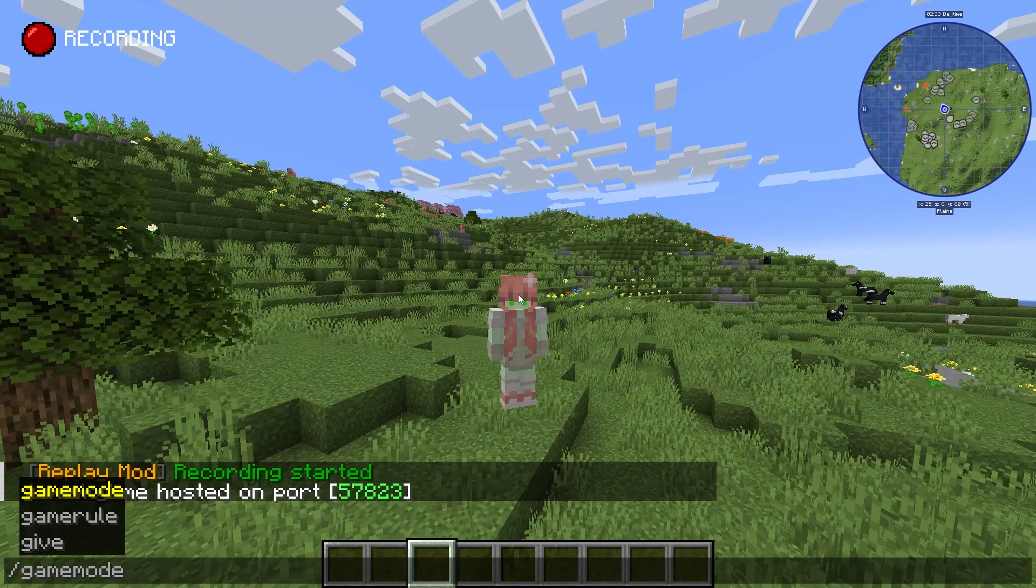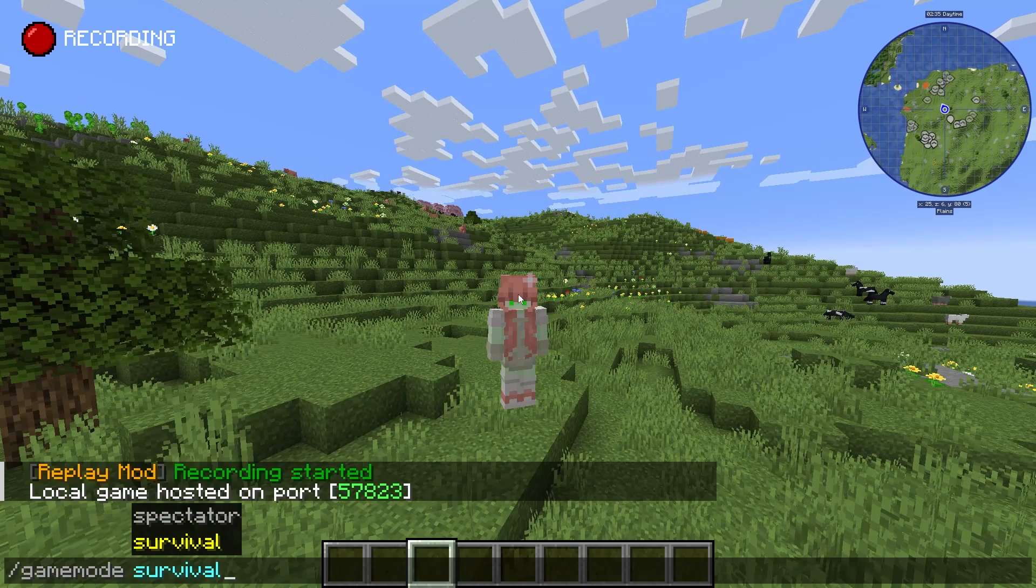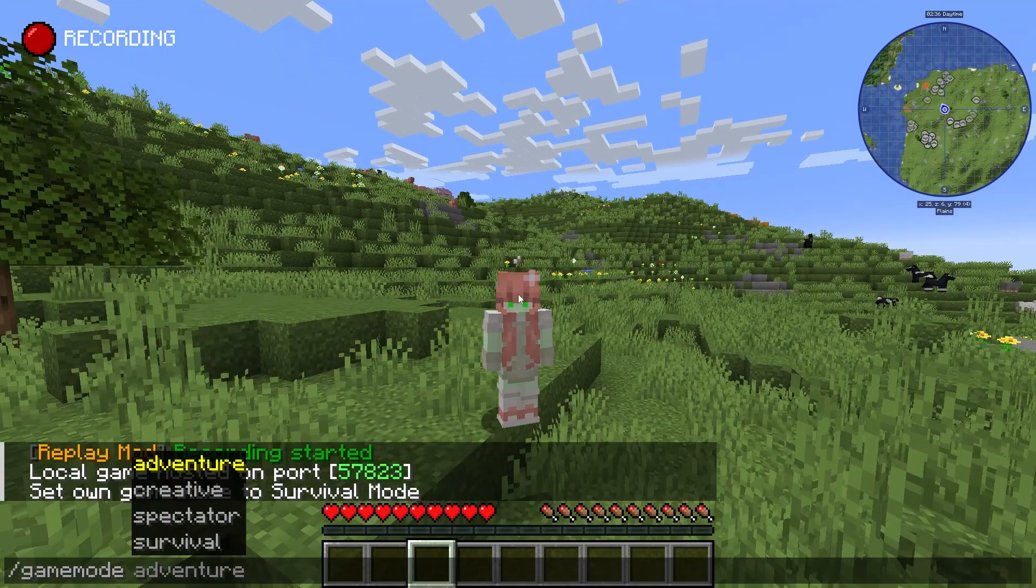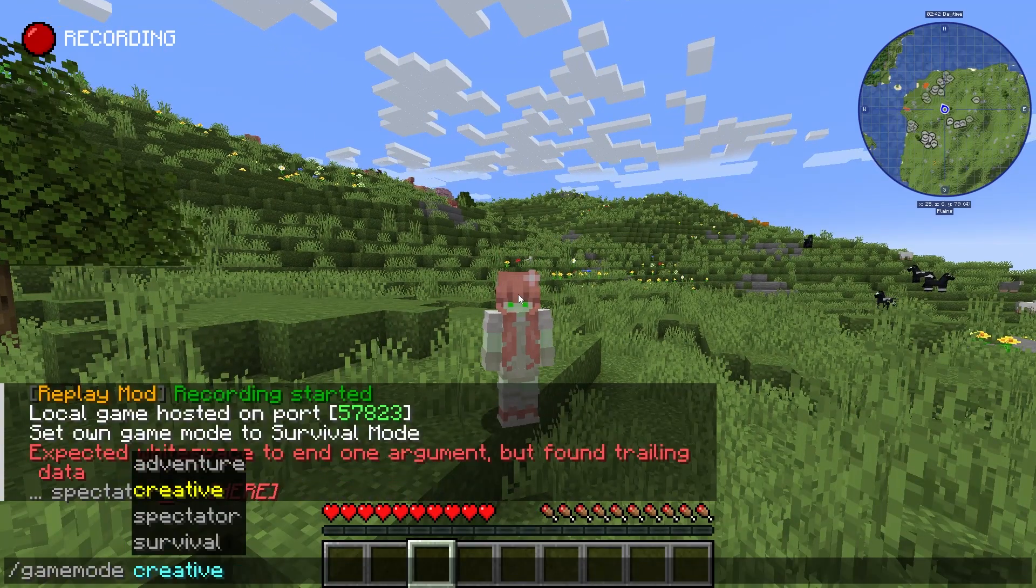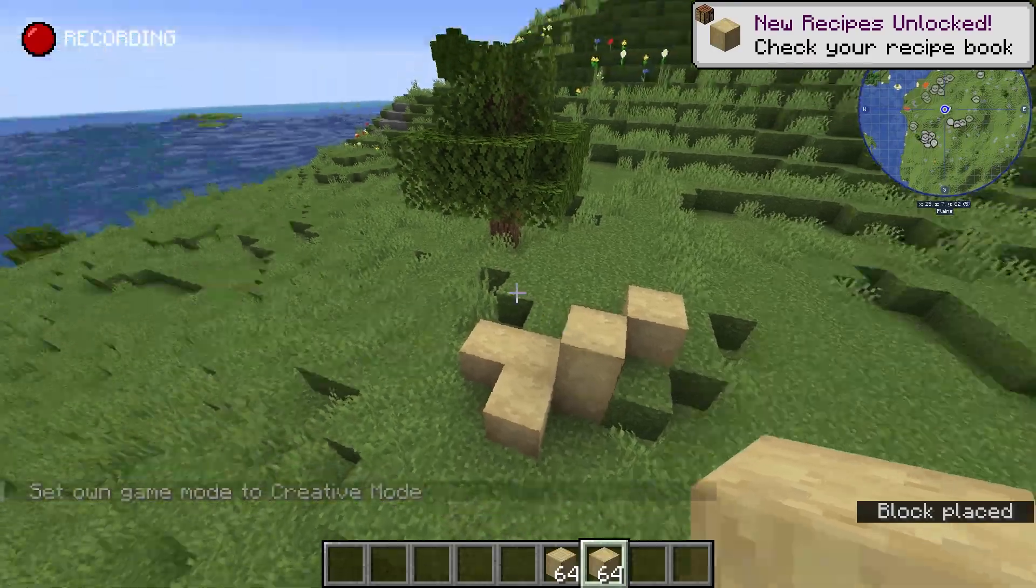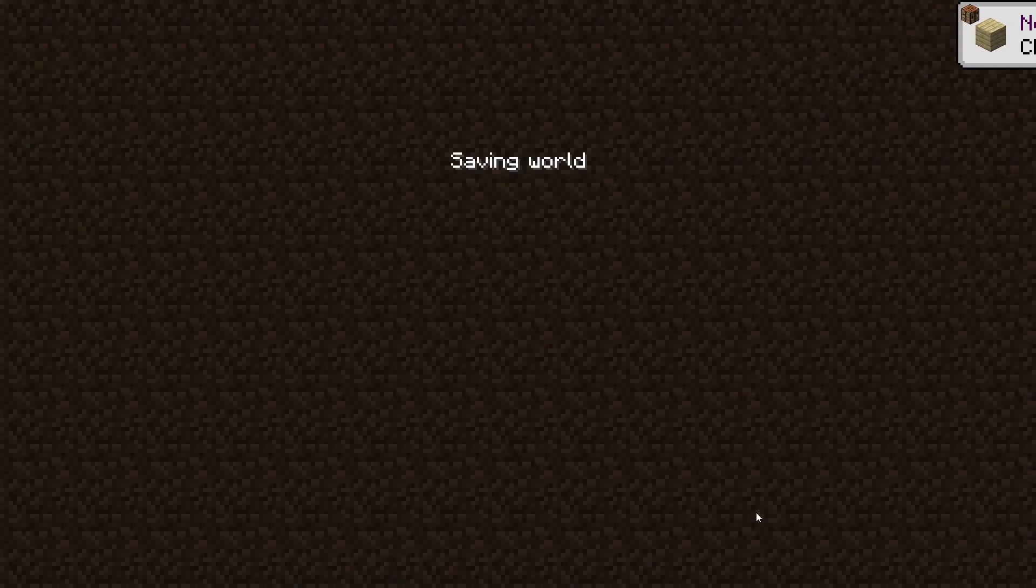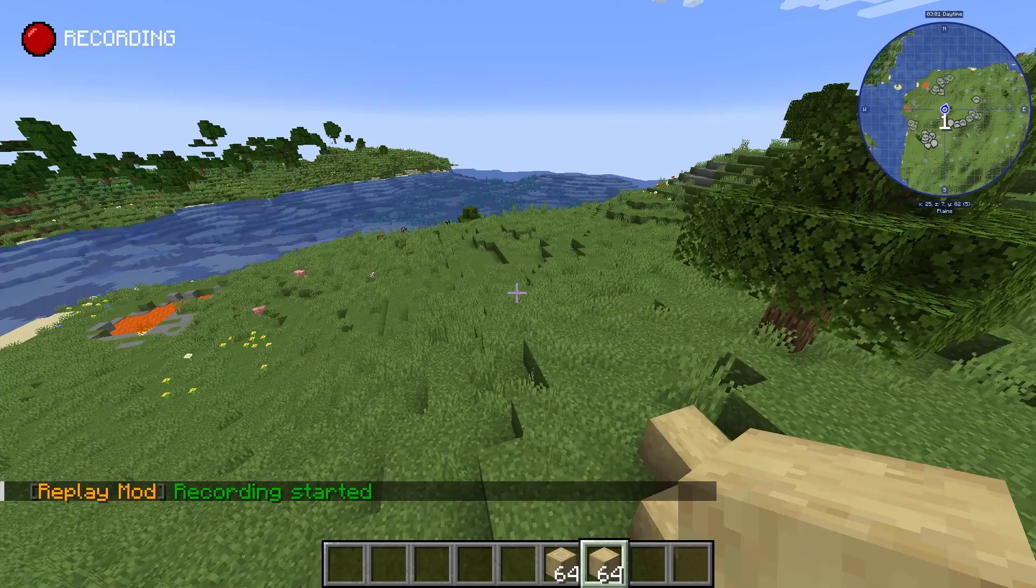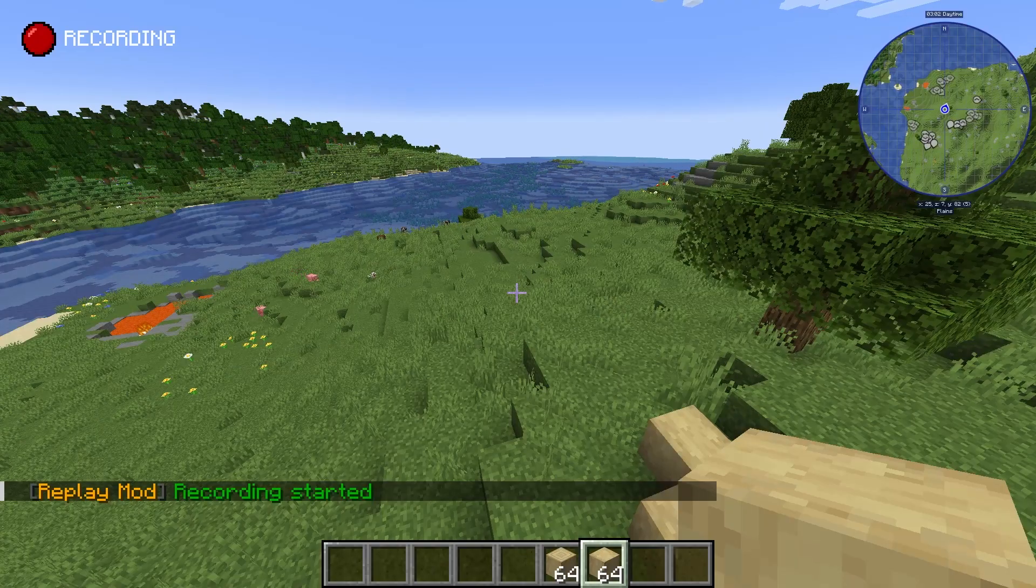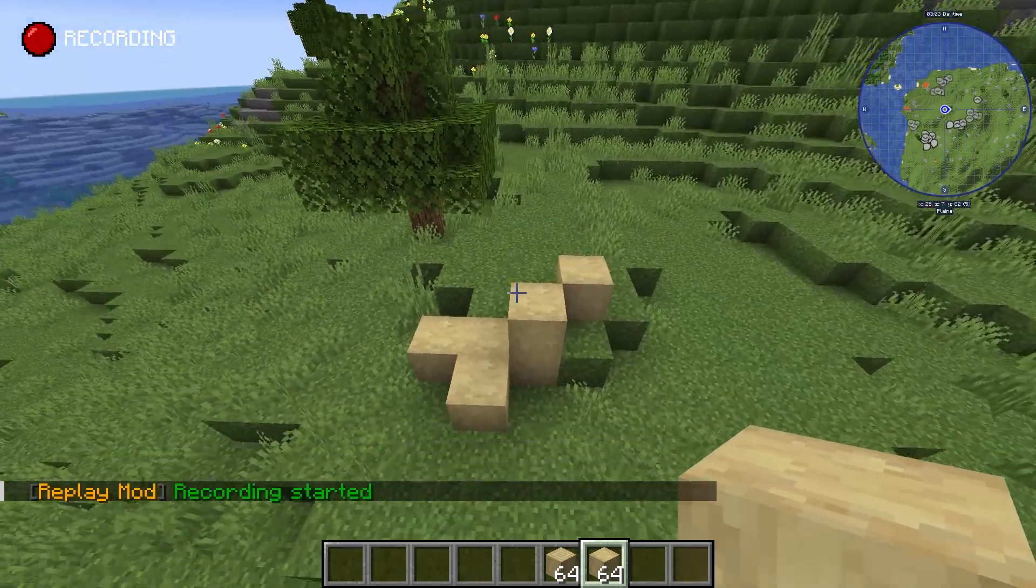As you can see, now I can make myself go into Survival or Spectator mode. But the second you leave the world, your cheats will be disabled.